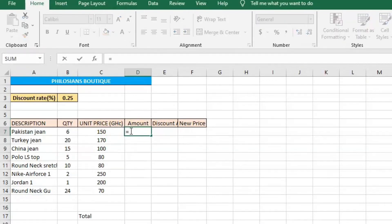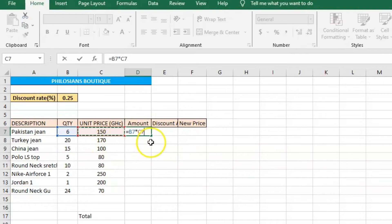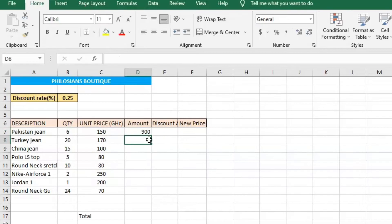Enter equals, then click on the quantity, then enter multiplication — to get a multiplication sign you use Shift and 8 — then click on the unit price. The price of one Pakistani jeans is 150,000, and the customer purchased six, so to find the amount it should be six times 150,000. Click Enter to get the total.